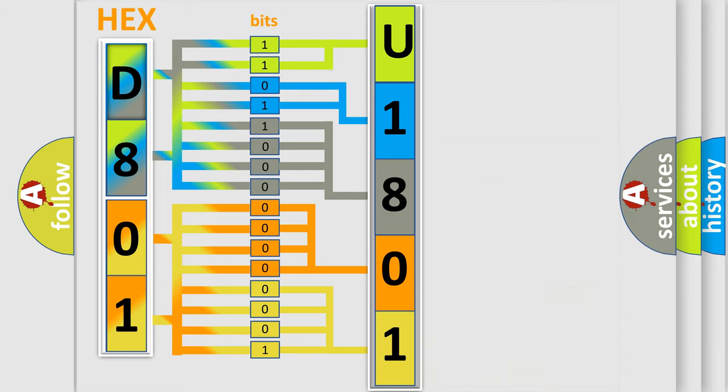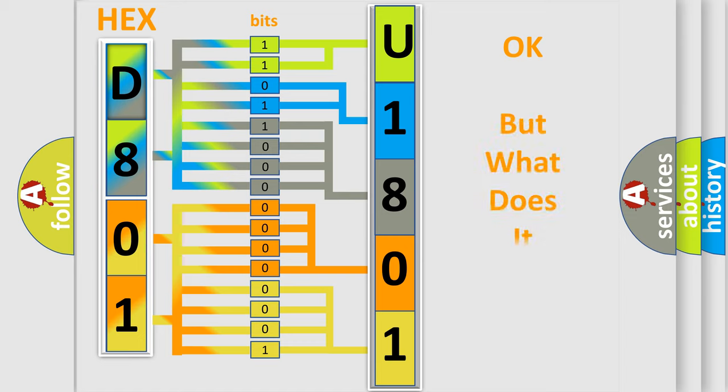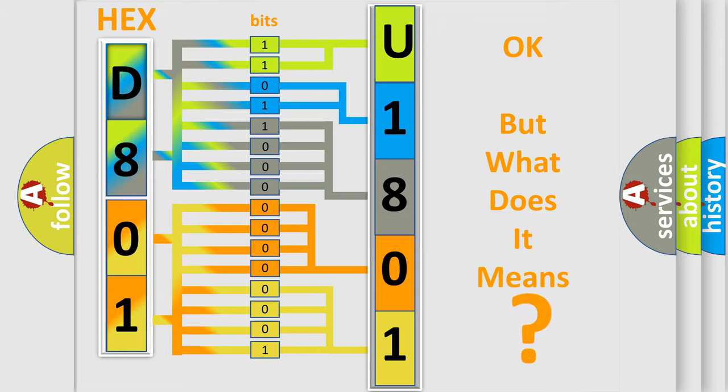We now know in what way the diagnostic tool translates the received information into a more comprehensible format. The number itself does not make sense to us if we cannot assign information about what it actually expresses.